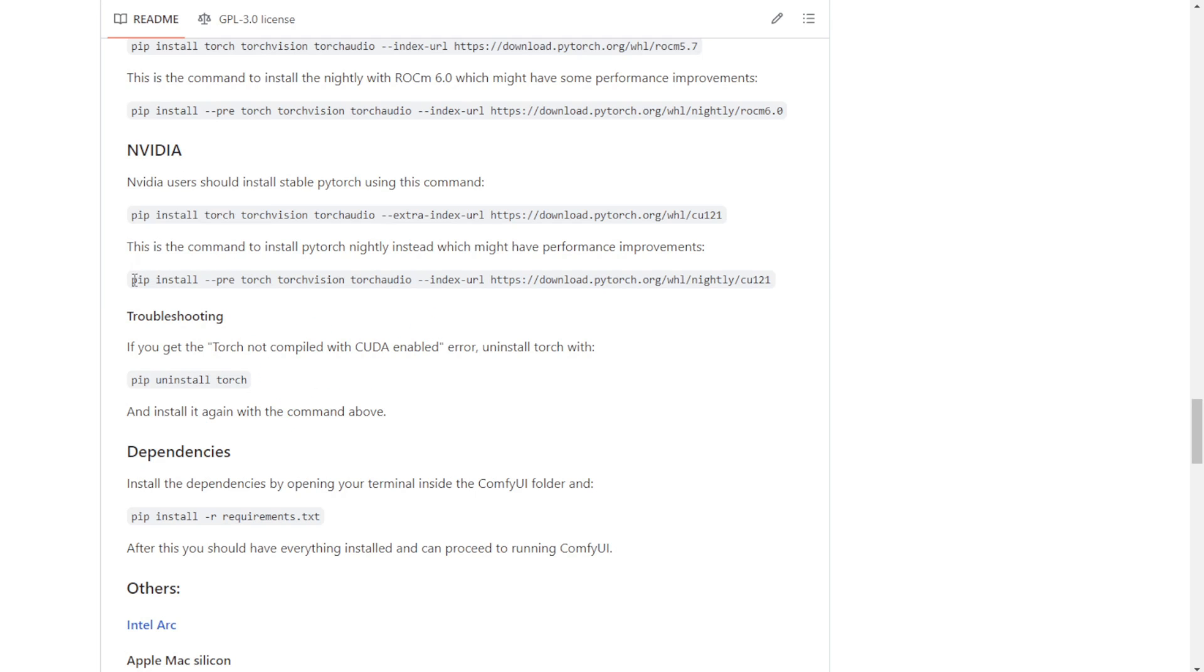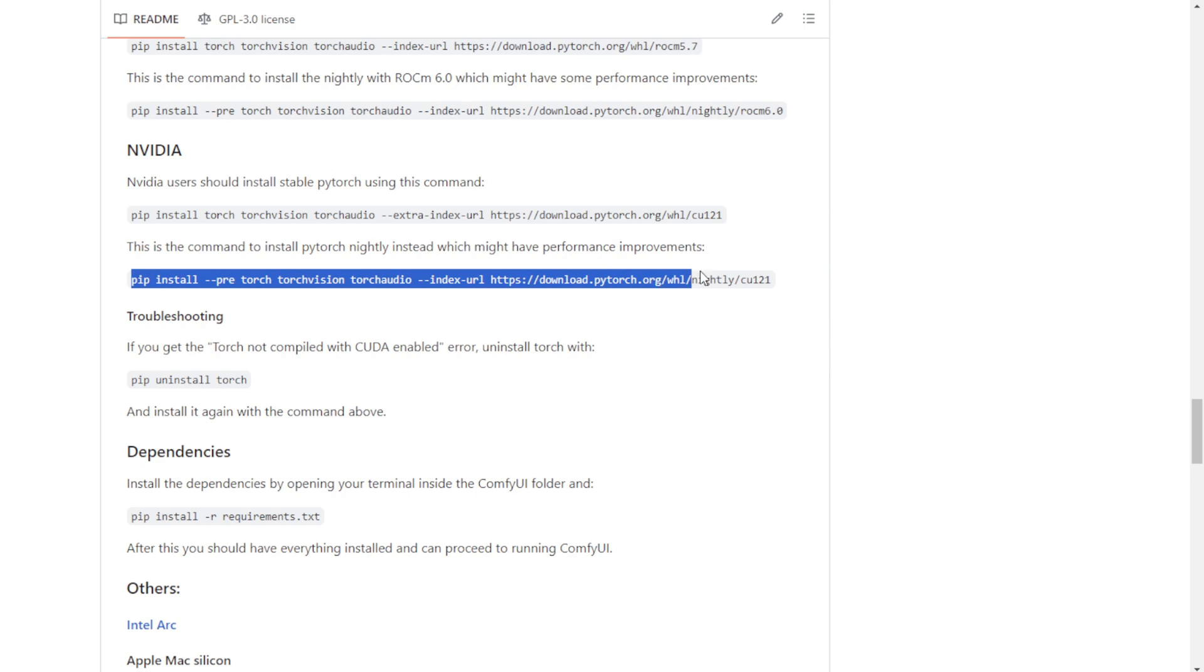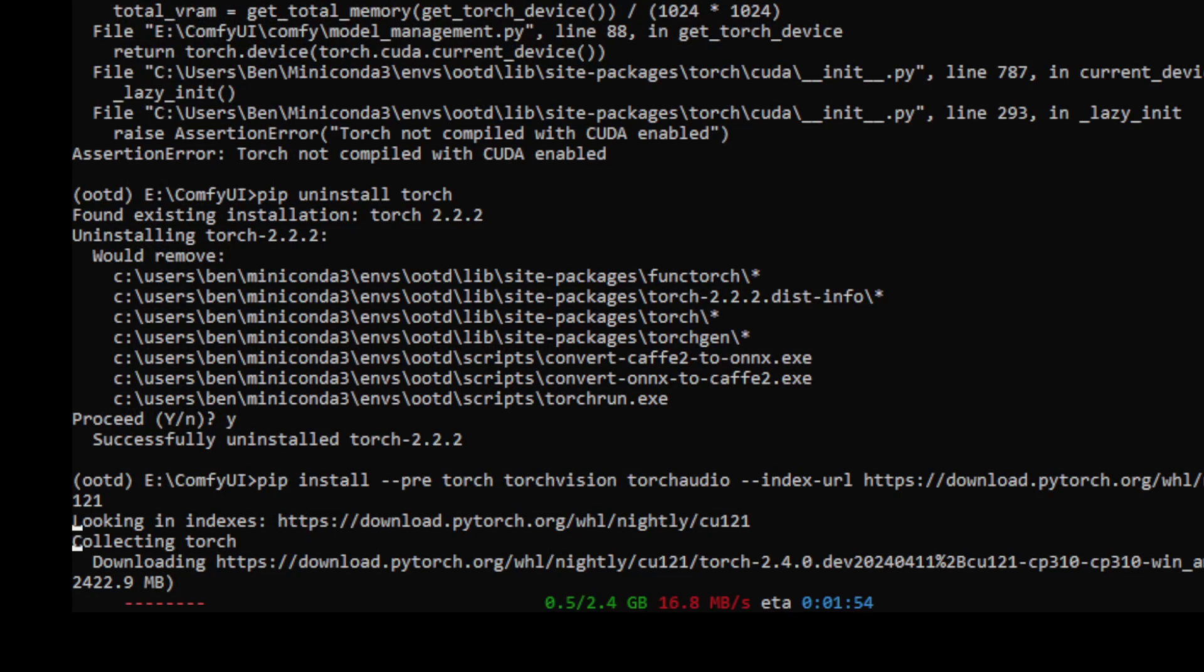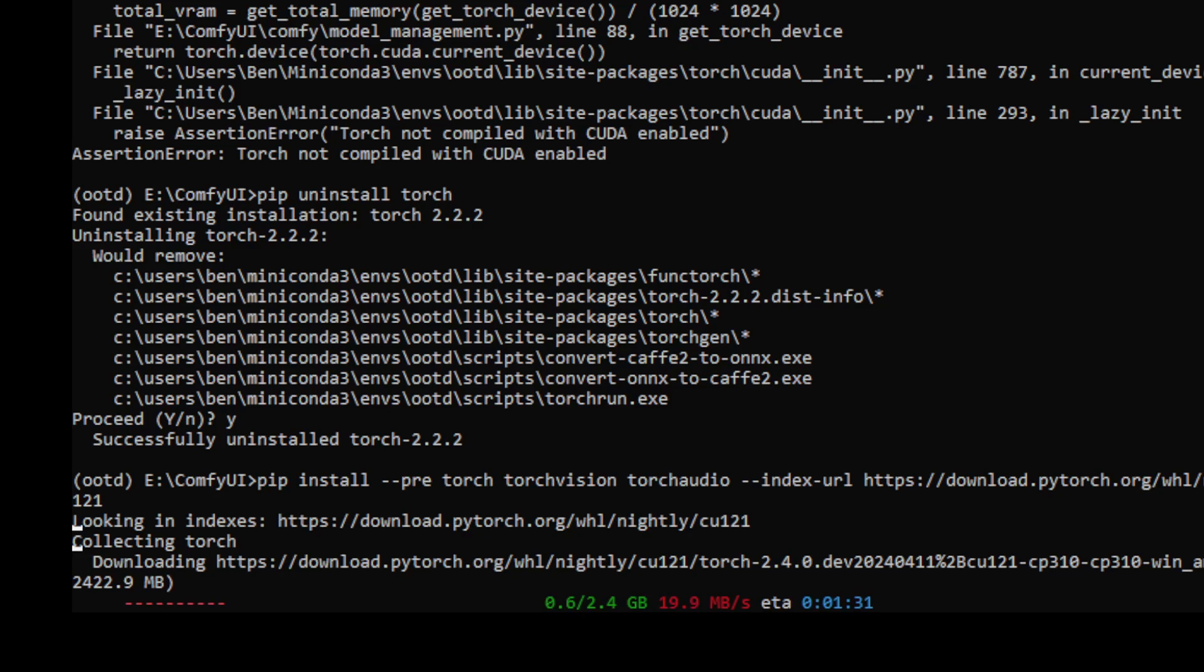This is one of the most common troubleshooting steps, using pip to uninstall and reinstall a different version of the PyTorch library. That process will take a little while.